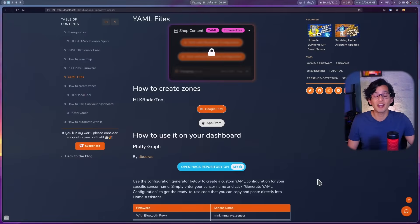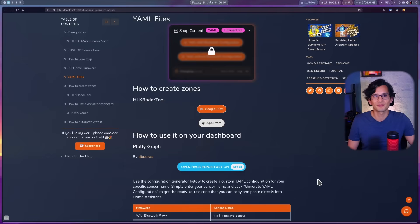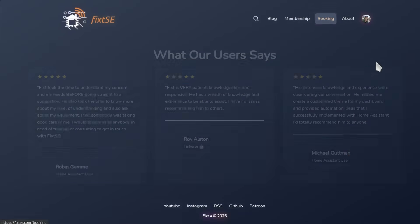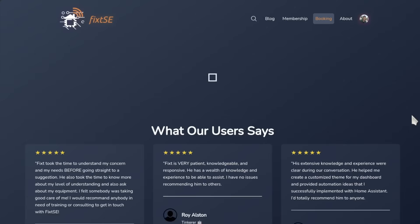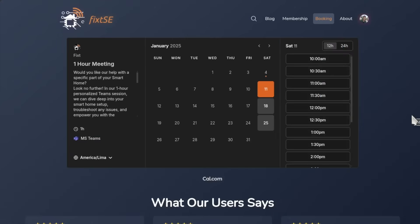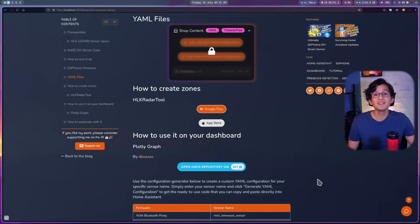As always, the blueprint file for the project is available for the Tinkerers and Automation Heroes members. You can become one by joining our Patreon. Or you can buy it directly on our coffee shop. And if you want help with home assistant, you can book a one-hour meeting with me. So we can take a closer look at your smart home and help you achieve the seamless automation experience based on your needs. So you can make your smart home actually help you achieve your goals.